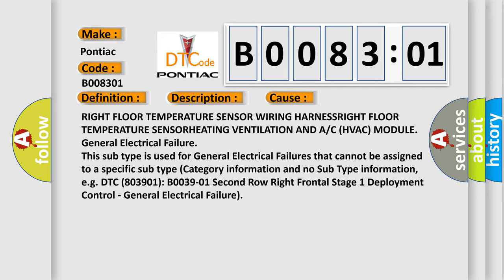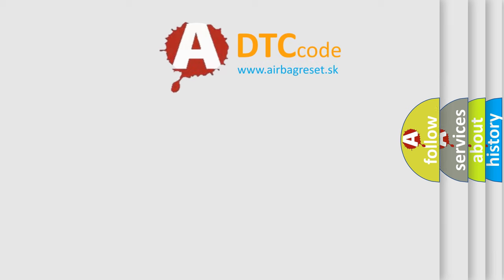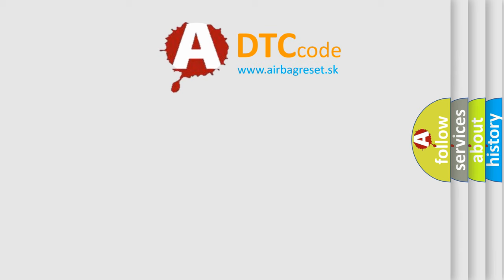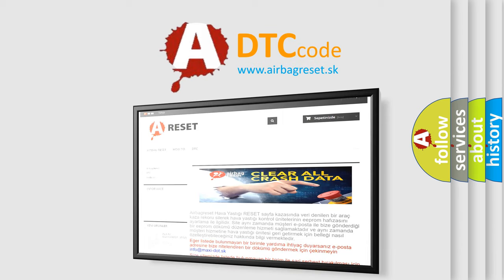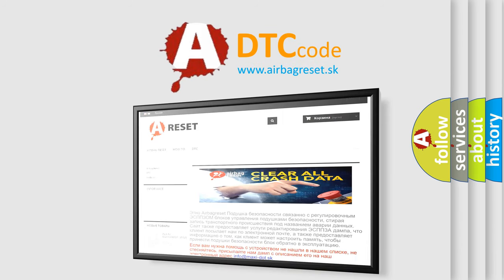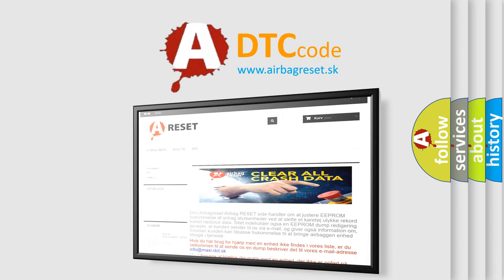The Airbag Reset website aims to provide information in 52 languages. Thank you for your attention and stay tuned for the next video.